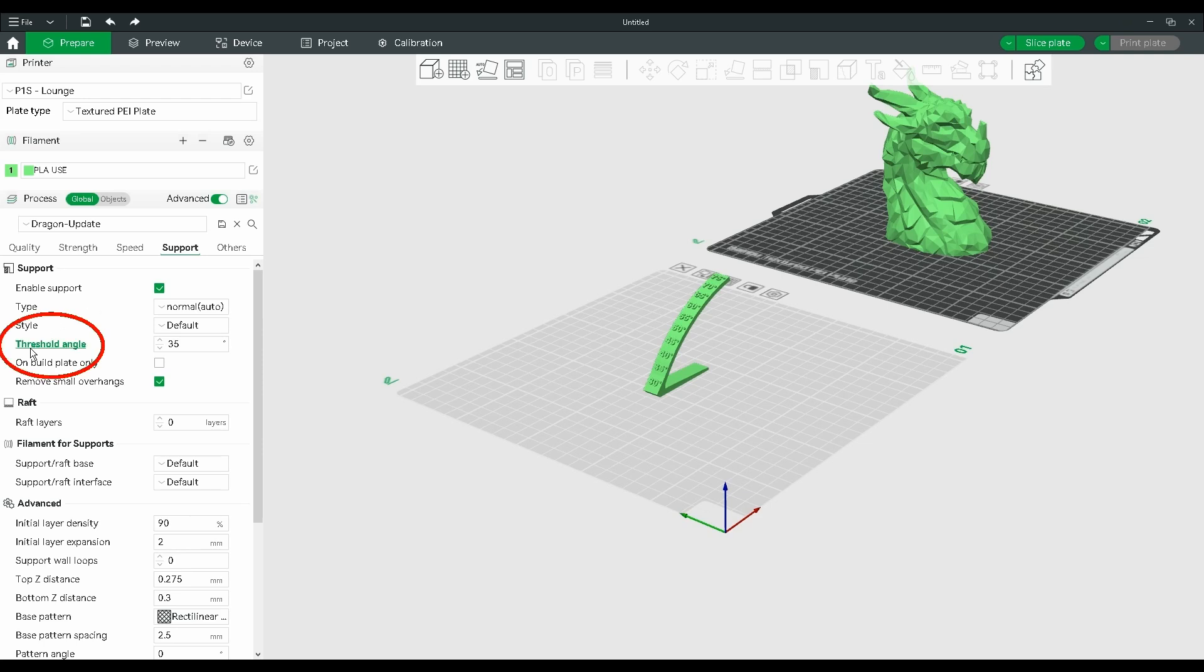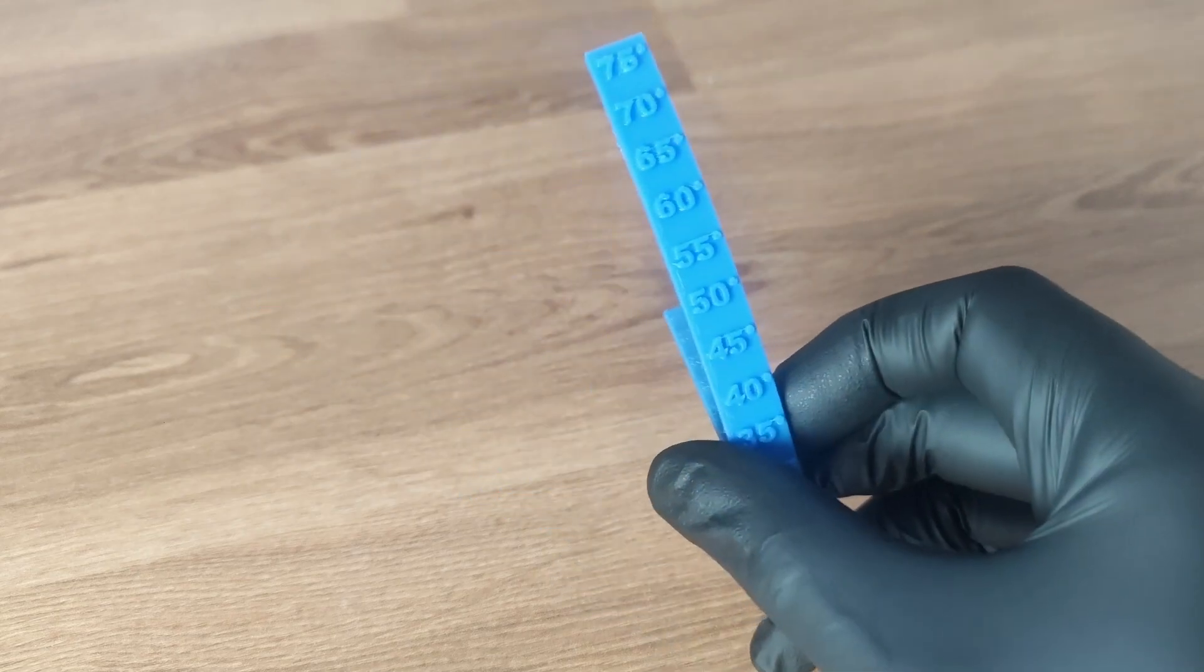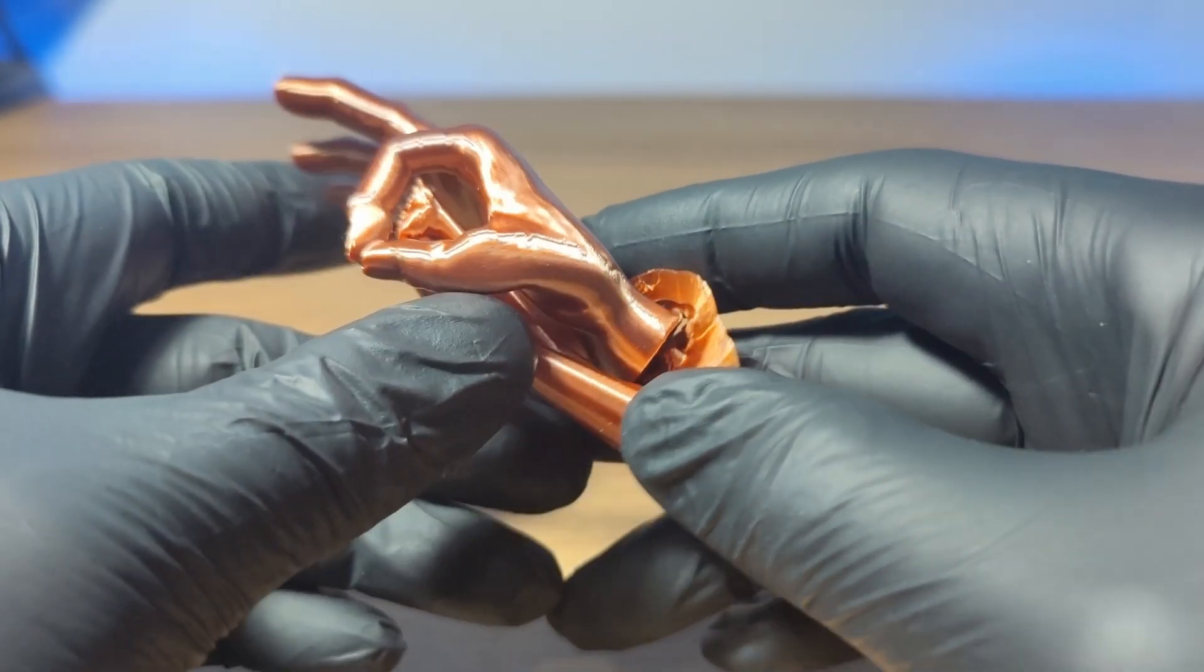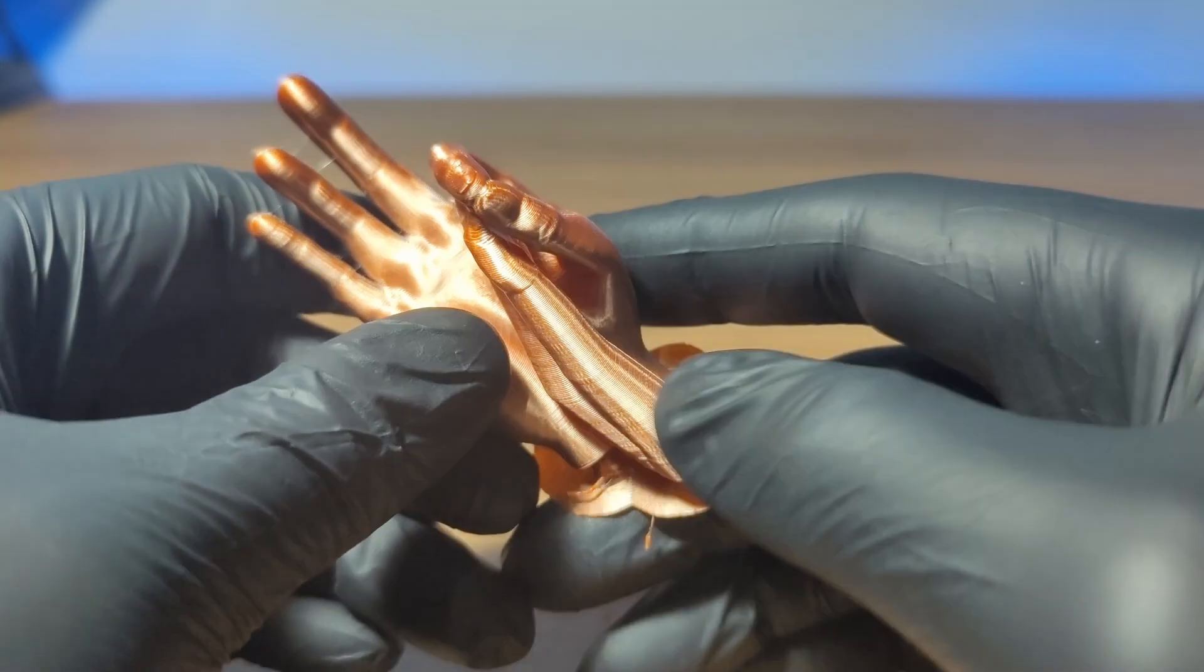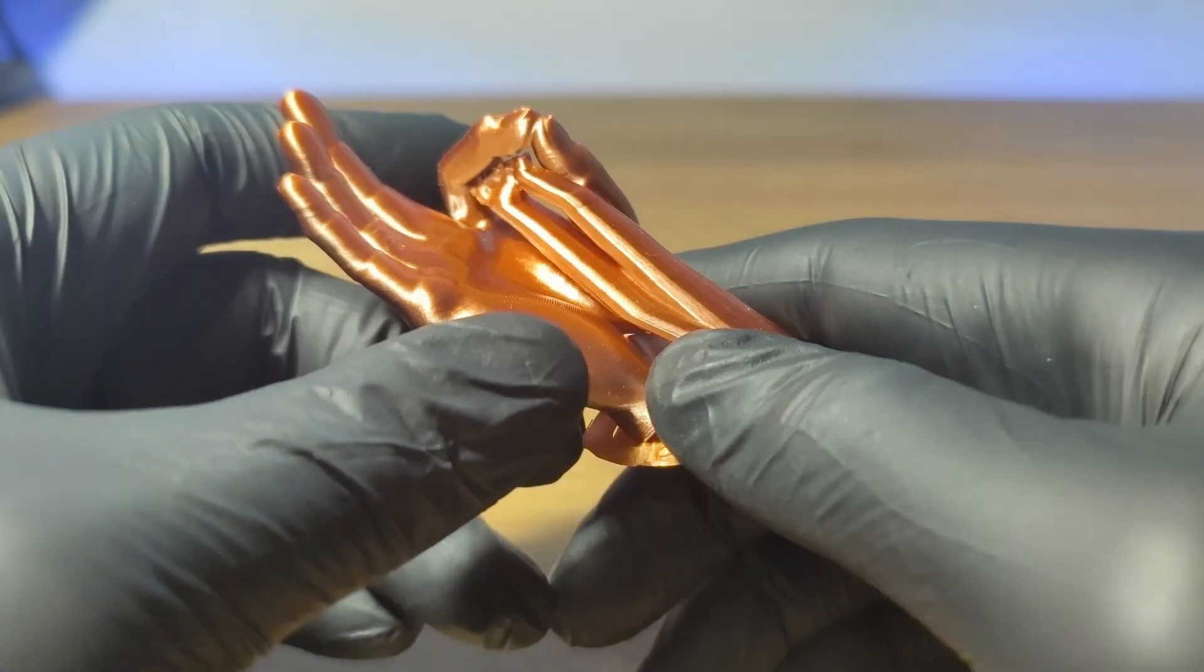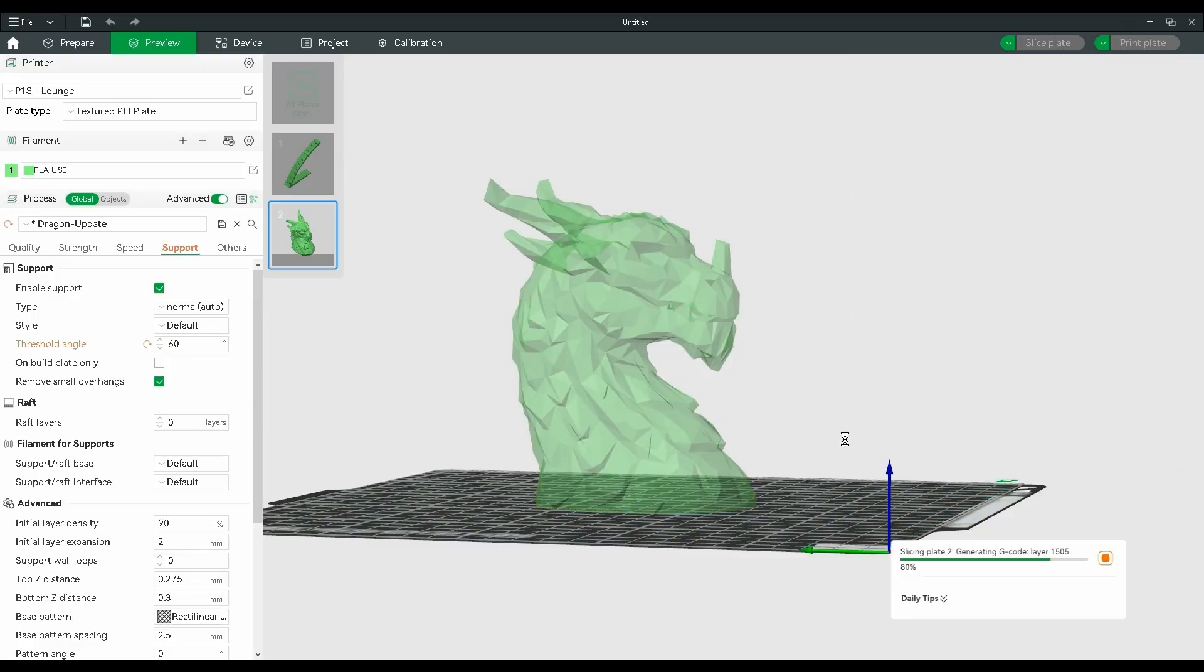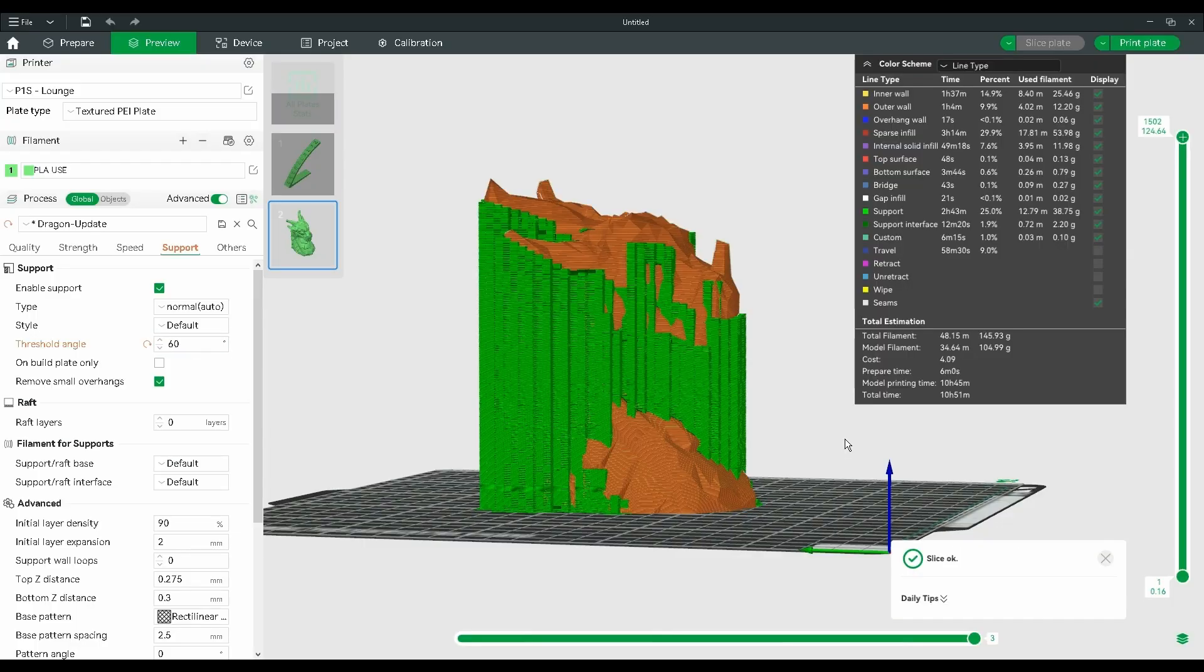The threshold angle is a pretty important setting to get right. It determines where supports will be placed and where they won't. If you don't have it dialed in properly, you'll waste time, money and filament.